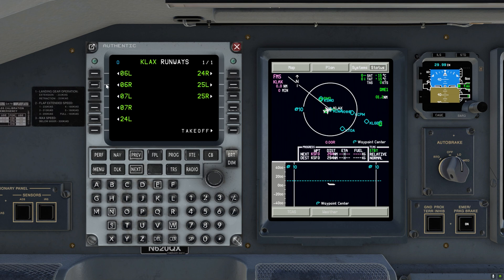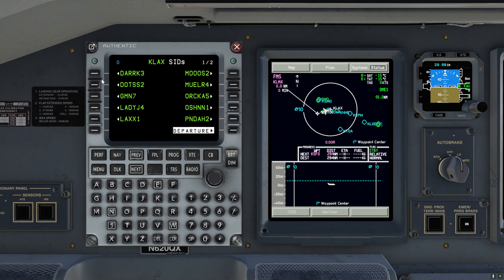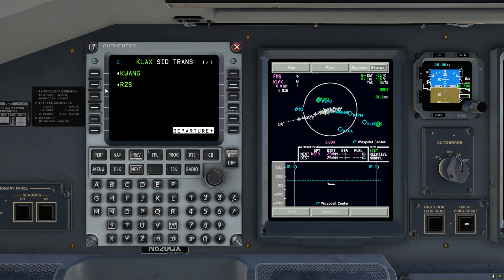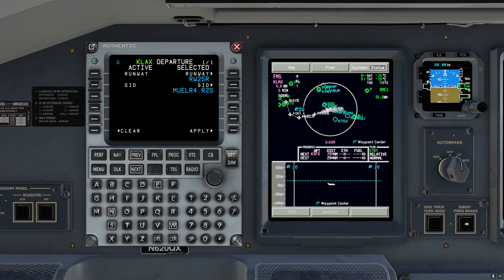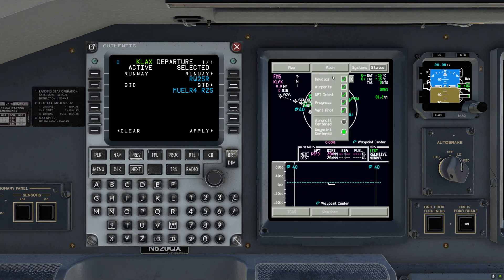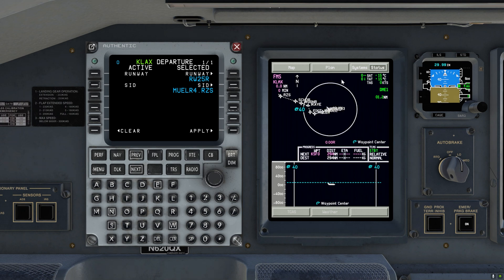Next we'll select the departure, so runway 25 right. Now we need the SID, SID transition. Let me zoom out a little bit so that we can see what's going on. We can also hide the NAV aids and airports.